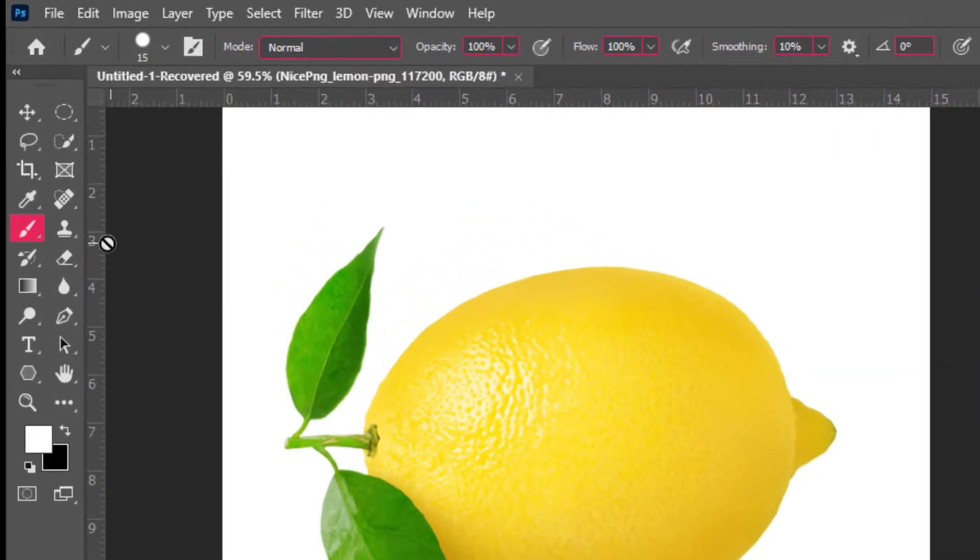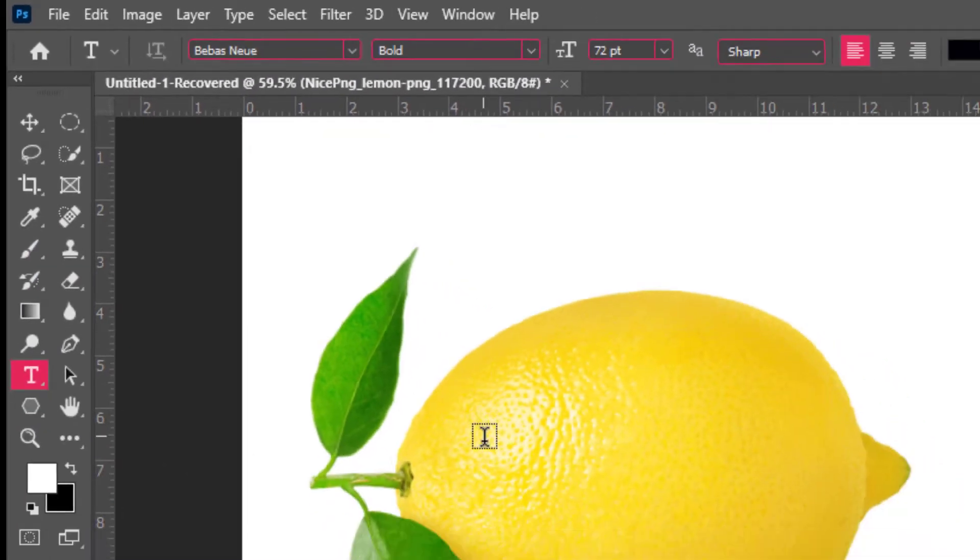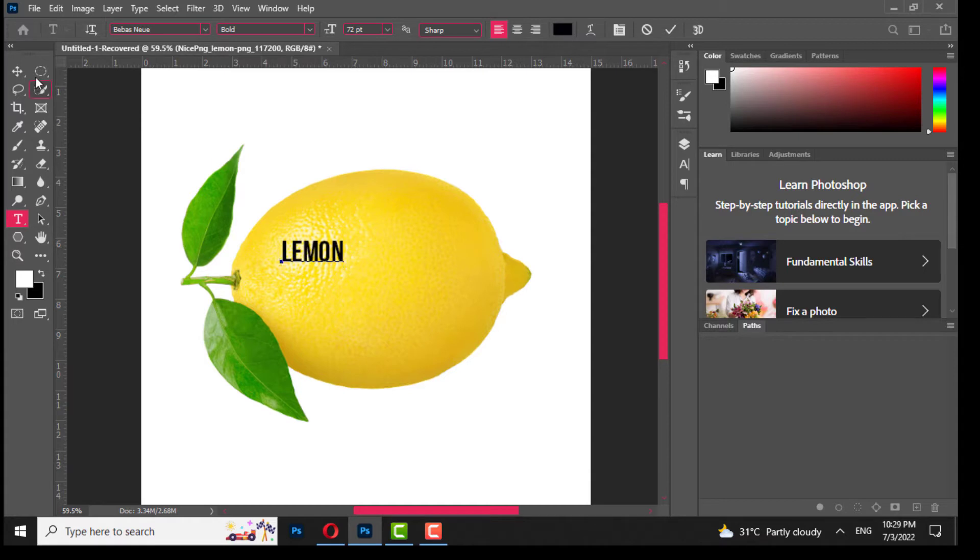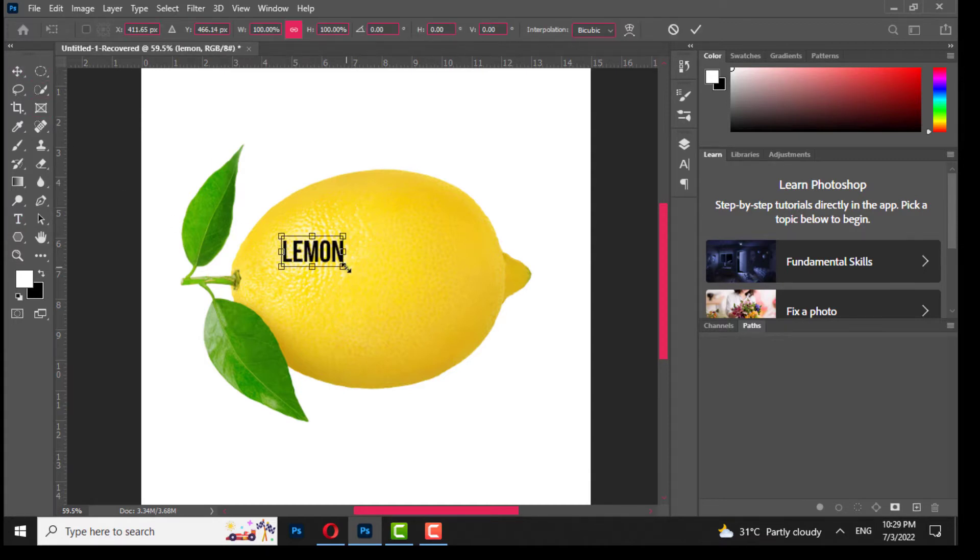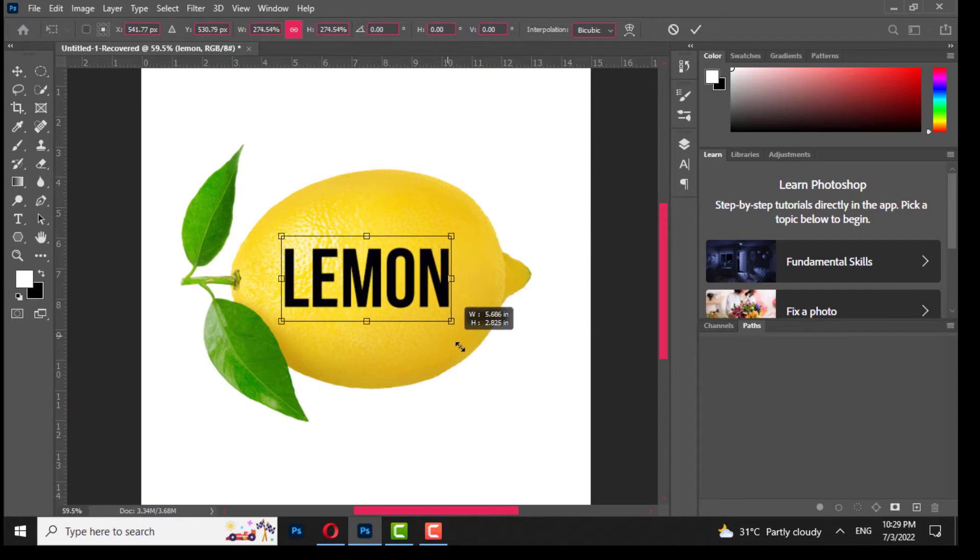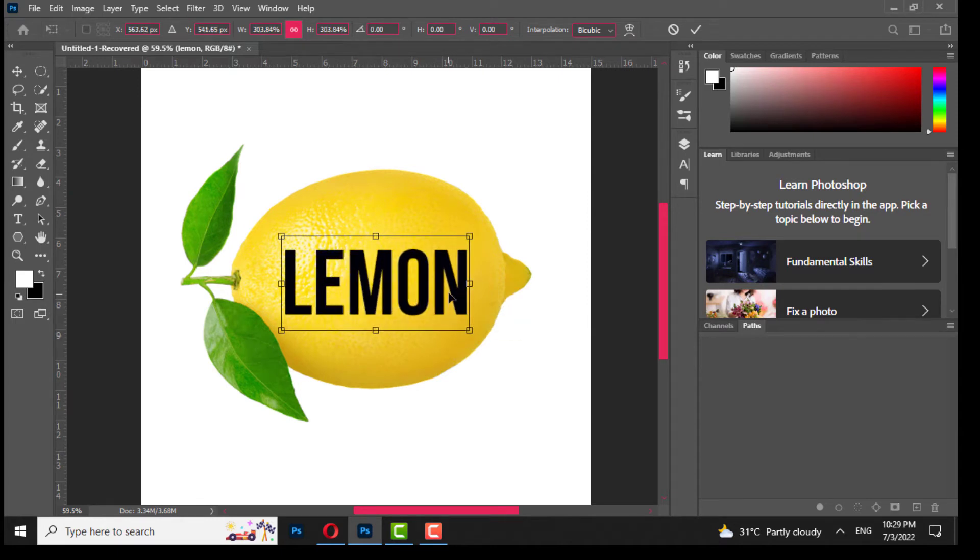Choose type tool, write your text, scale it by holding shift, adjust it over the image.